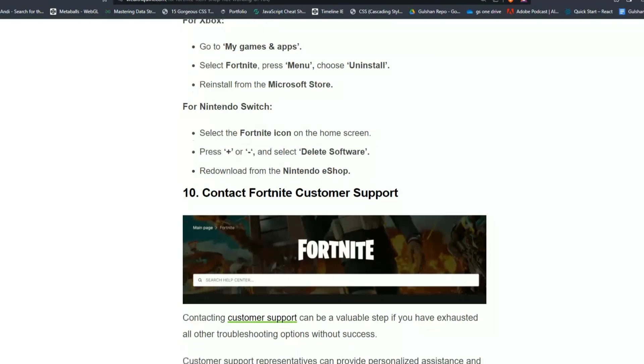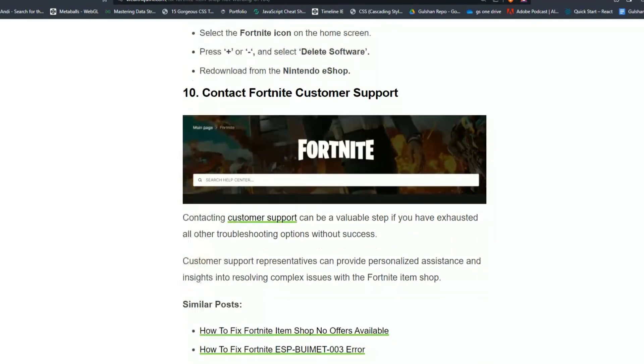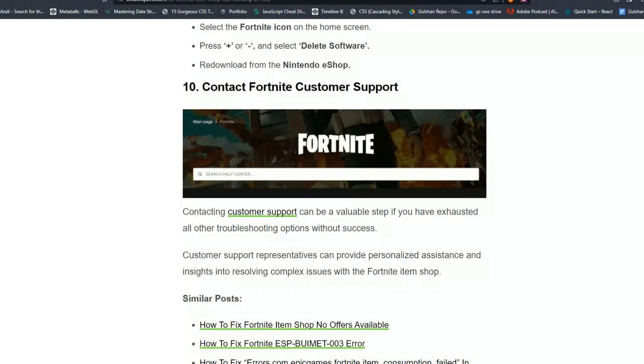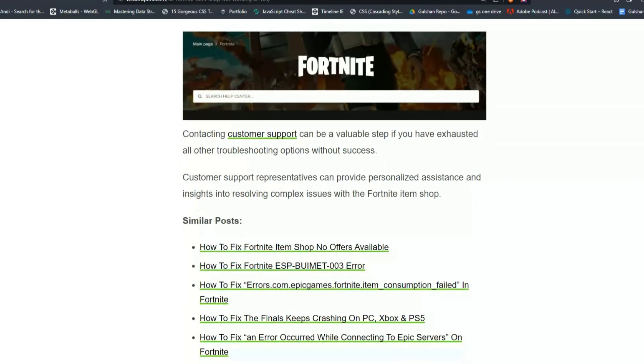Solution 10: Contact Fortnite customer support. Contacting customer support can be a valuable step if you have exhausted all the other troubleshooting options without success. Customer support representatives can provide personalized assistance and insight in resolving complex issues with the Fortnite item shop.